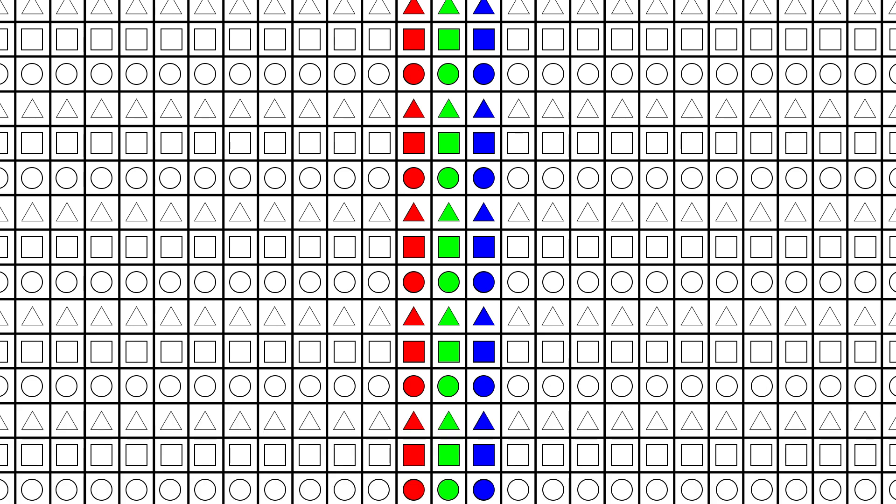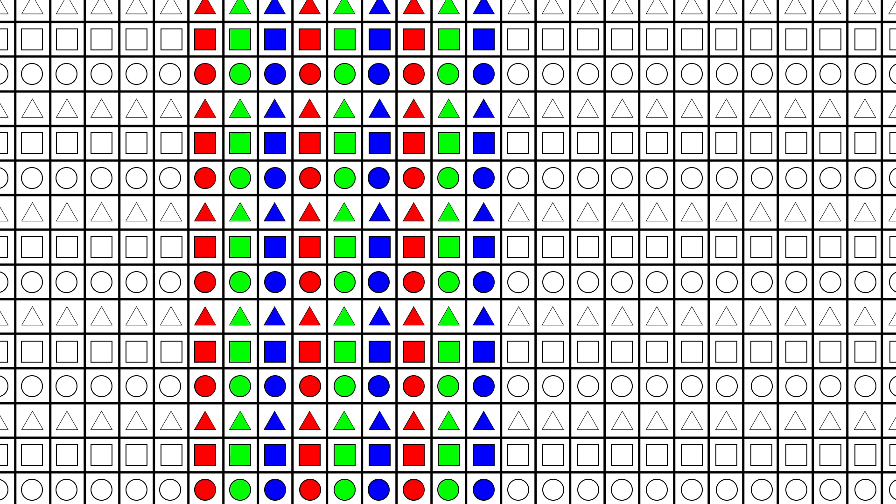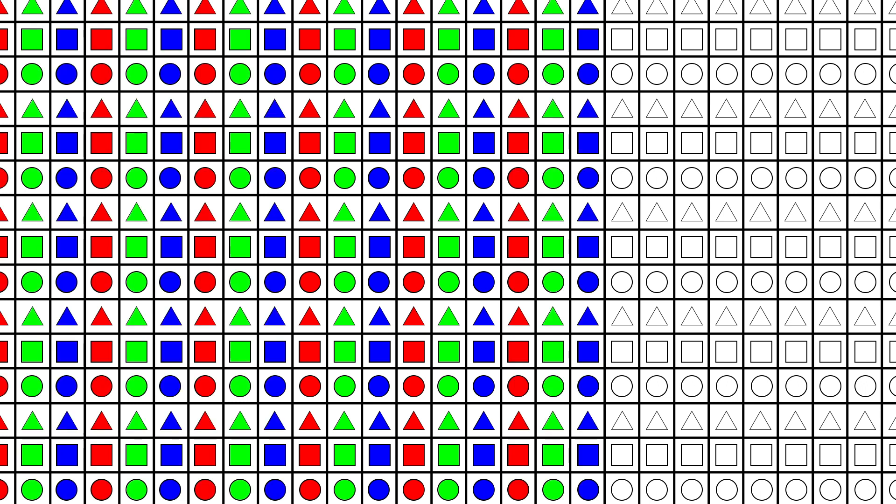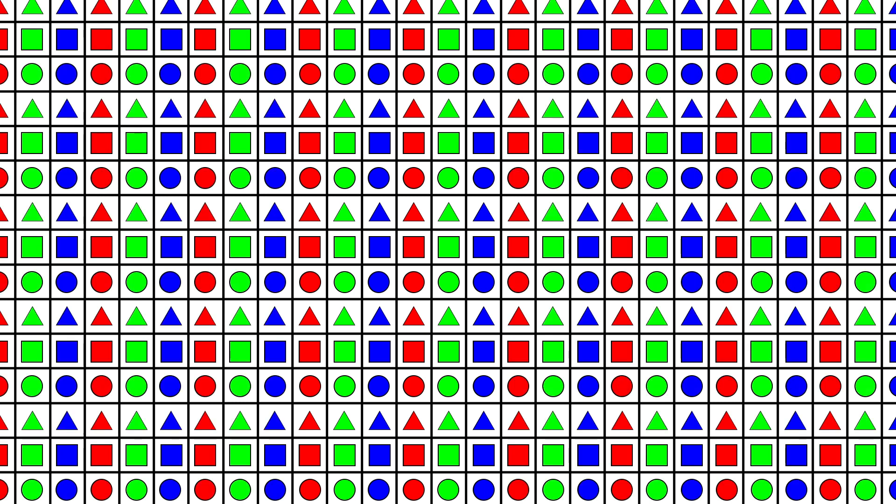We are almost done with this infinite matrix plane, but we are missing the color in the columns. Just like with the rows, we have to repeat the original pattern of the three first columns. So red, green, blue. We extend this forever to the left and forever to the right.